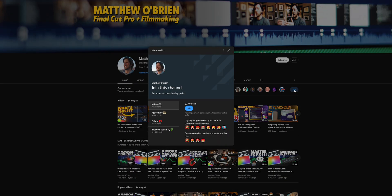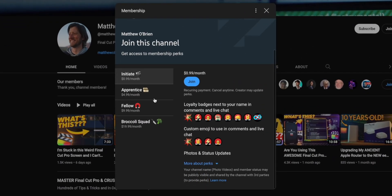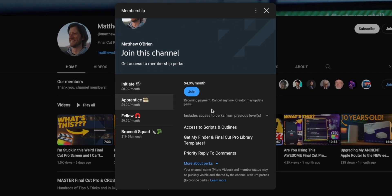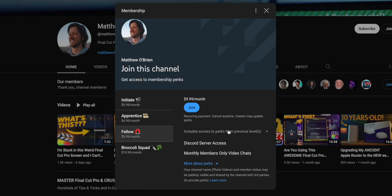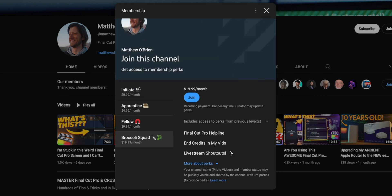I almost forgot. There's one other way that you can get access to my Final Cut Pro library template and my Finder template. You can become a member of my YouTube channel. Just go to the member page on my channel. And there's a couple of tiers that get you access to these templates as part of your monthly subscription. So if you're interested in becoming a member, definitely check it out. There's a bunch of membership perks, including access to my Discord server for some membership tiers. So give that a look and see if a membership is a better fit for you than just buying these outright through my website.